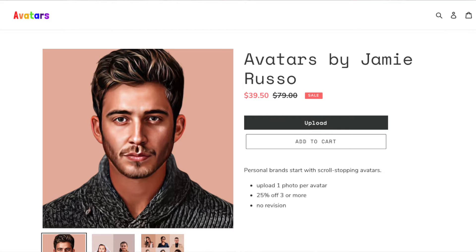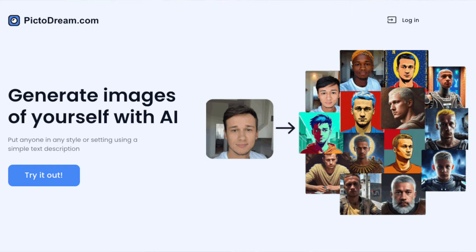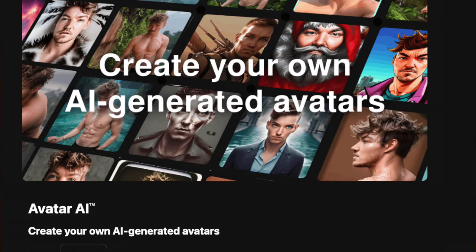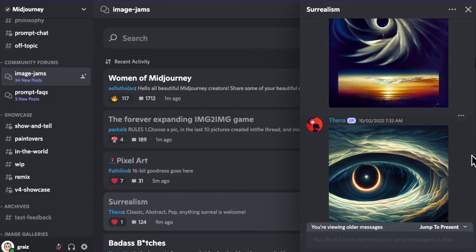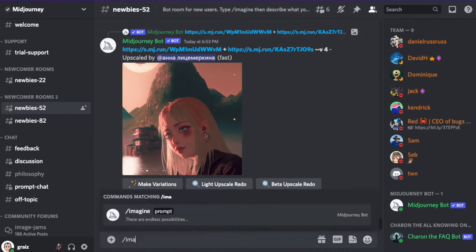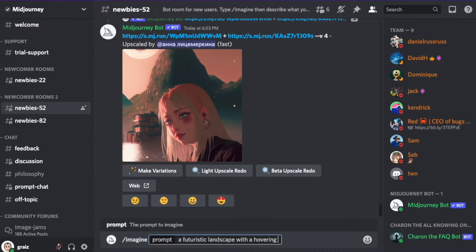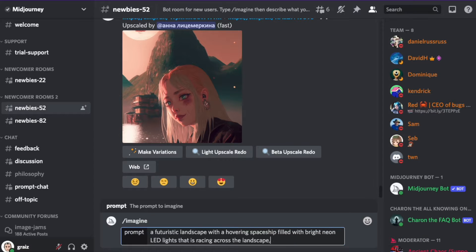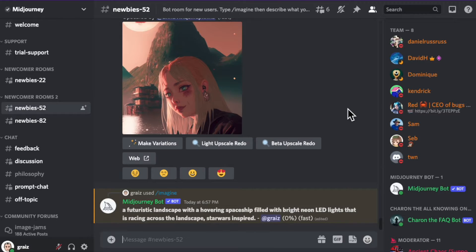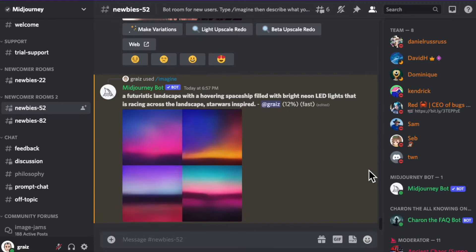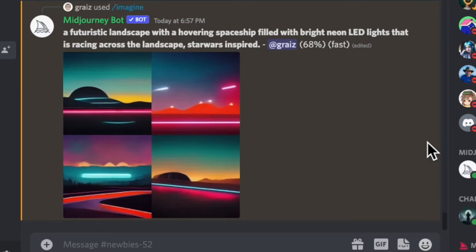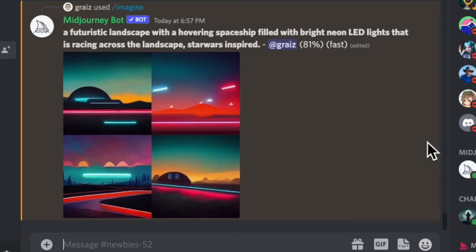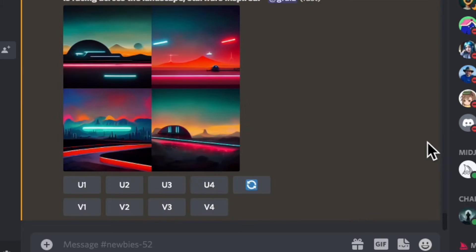There are a number of online sites where you can upload some images and get avatars back. There are even Discord communities where you can simply type a prompt and get a result back. Many of these services are paid or come with paid membership, but it's a really easy way to get started without needing to know any technical jargon.